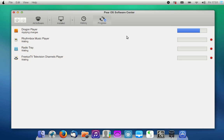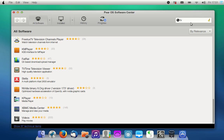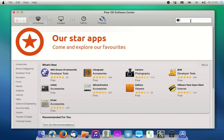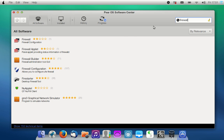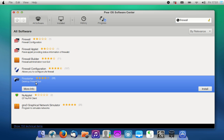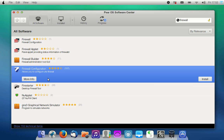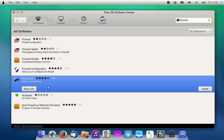We might also think of some protection. I never did anything about protection in Linux, but in fact we should, so let's see if there's something like a firewall. Of course we'll take the one with the best stars — Firestarter, a desktop firewall tool. There's also firewall configuration and firewall builder — I think we're going to go for this one.